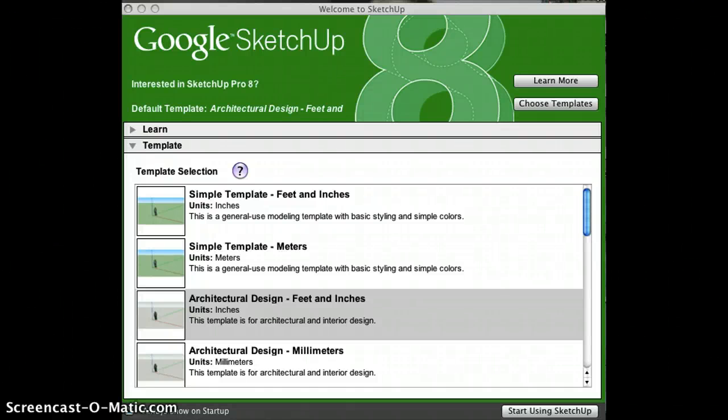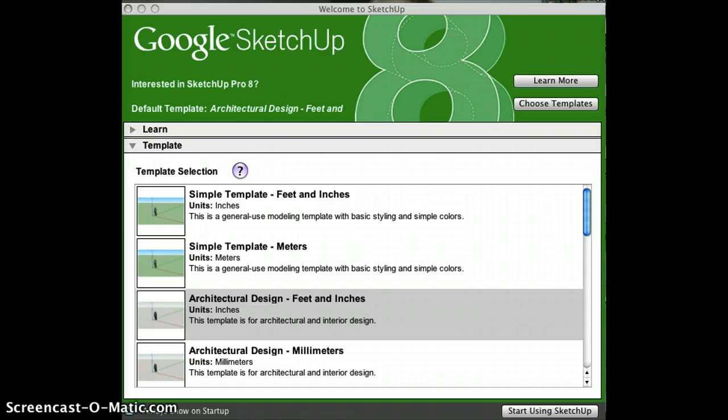Hi everyone. In this tutorial we'll be taking a look at Google SketchUp and how it can be used to facilitate an understanding of scale and measurement in the shape and space units of the Mathematics Curriculum.